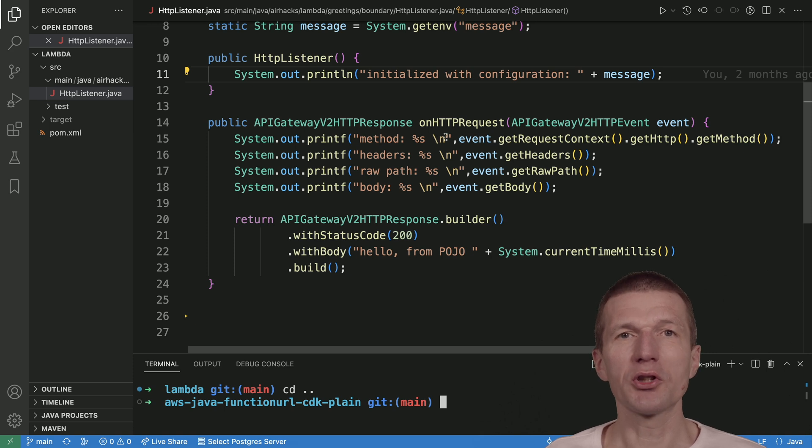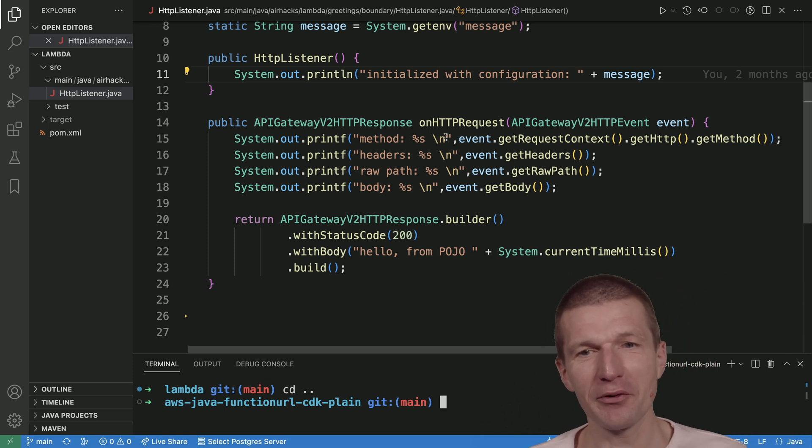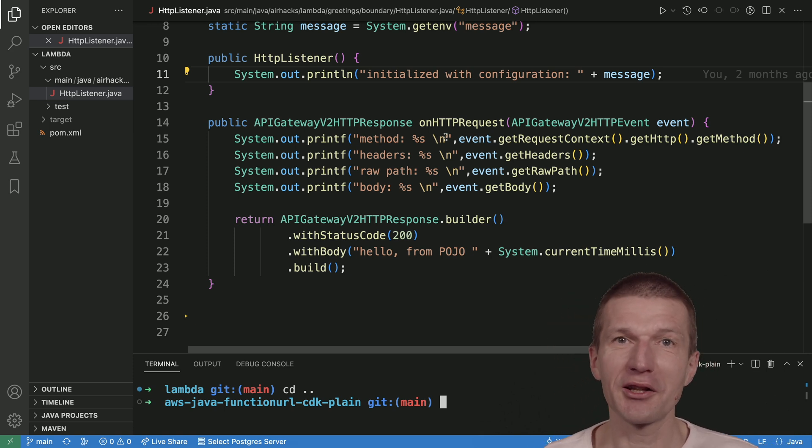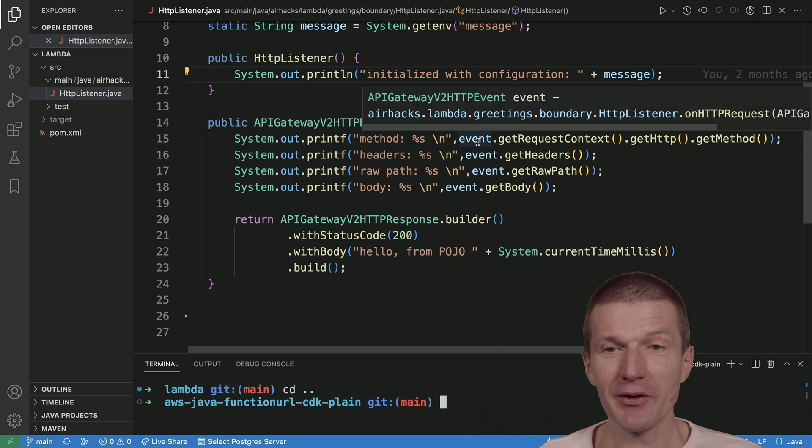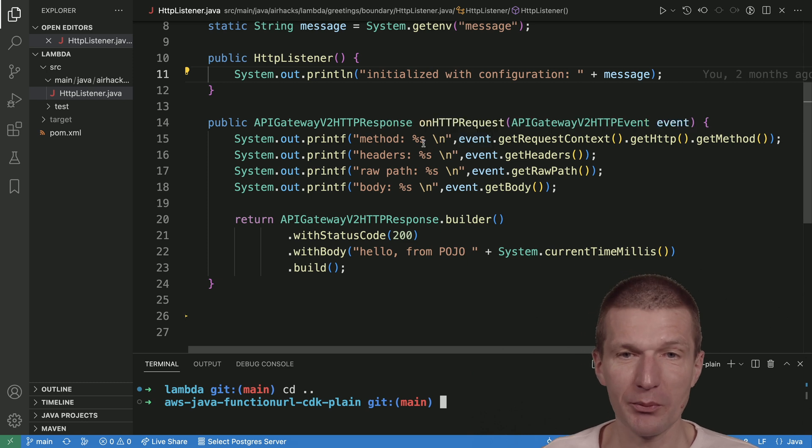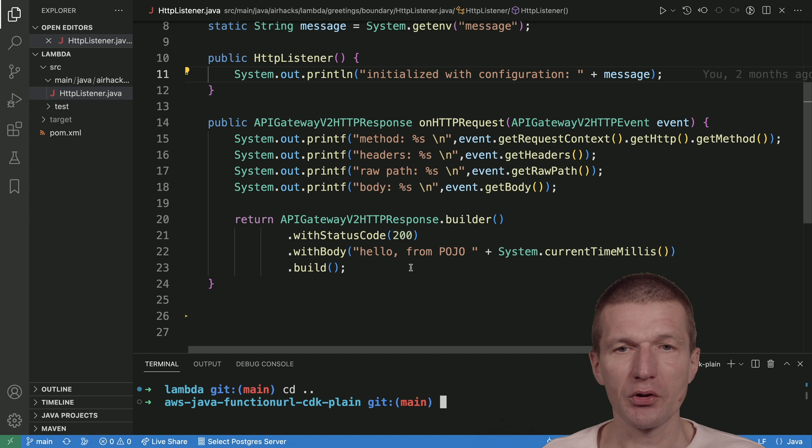What I'm doing here is like the old days, 1997, Java servlets. I'm getting the methods, the handlers, the path. This is what happens behind the scenes.